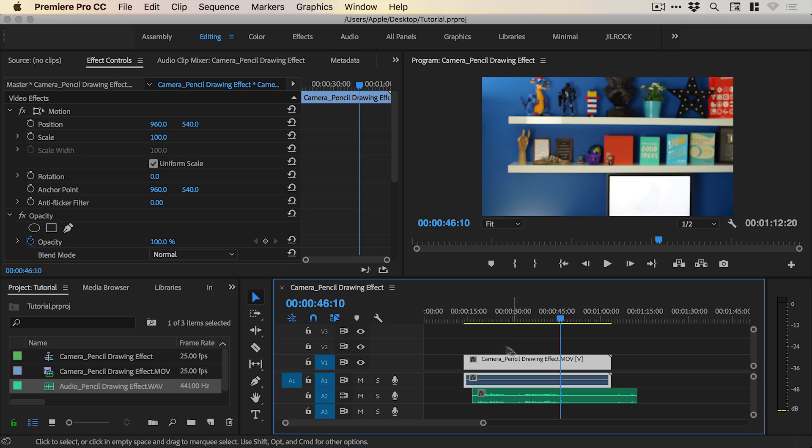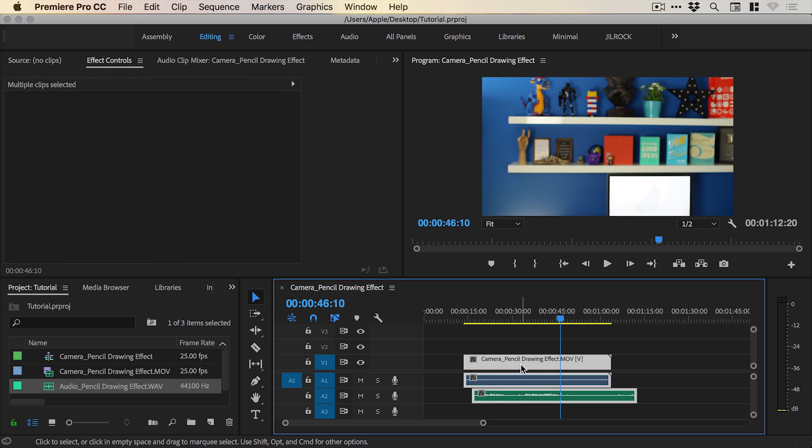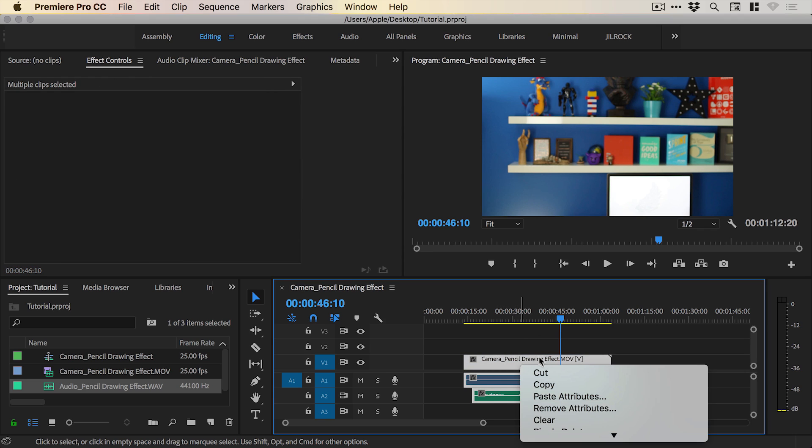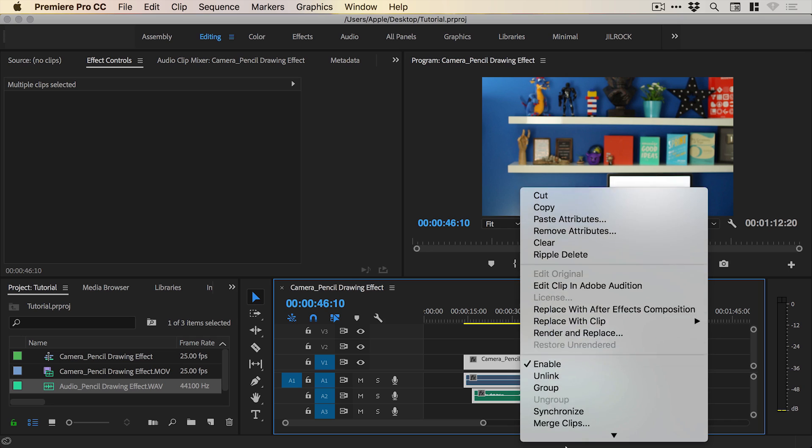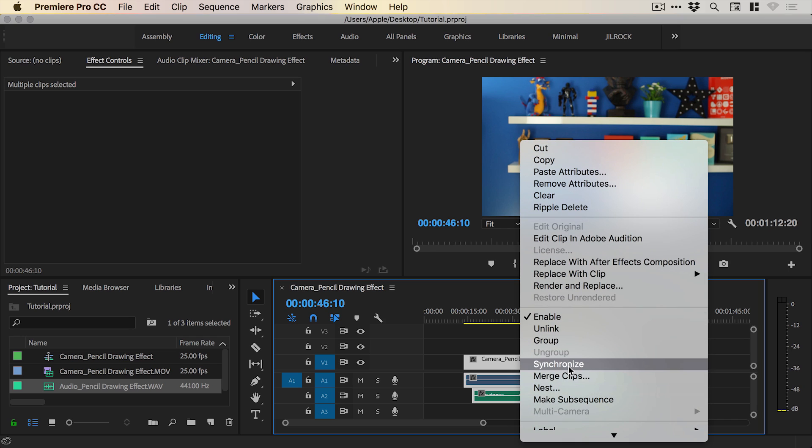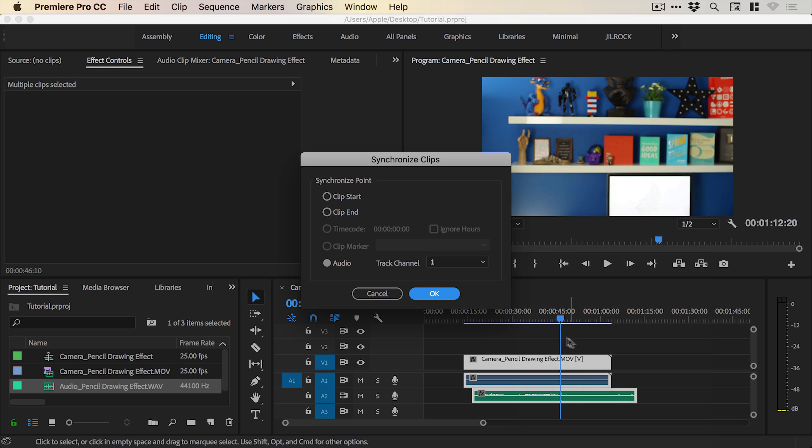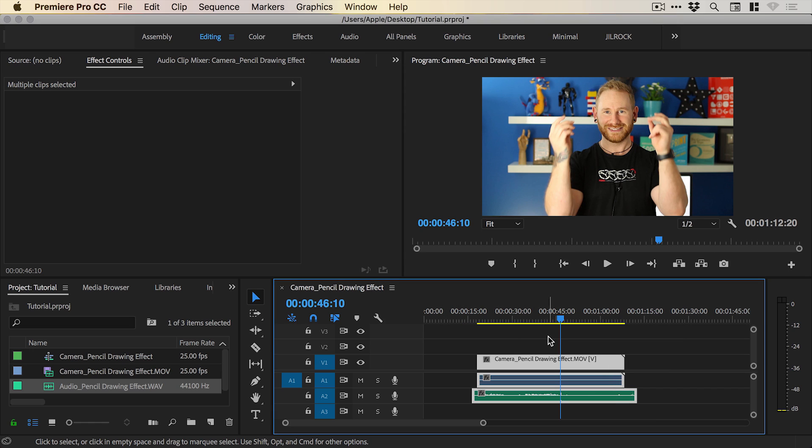So all you do is import your video footage with audio and your lovely clean audio, drag over everything, right click and go to synchronize. Yes it is this easy and you'll see the screen pop up. Click OK and Premiere Pro intelligently syncs your audio for everything.